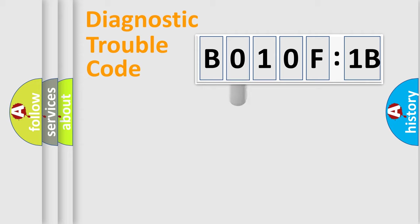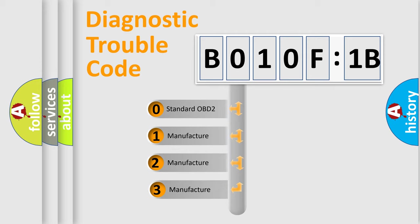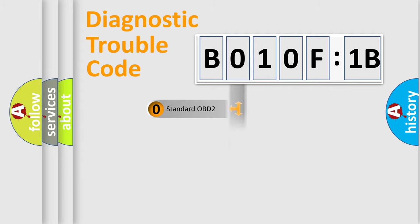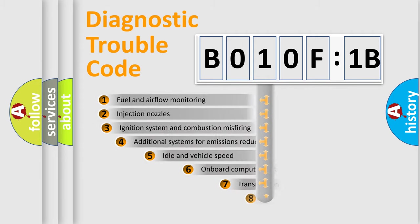This distribution is defined in the first character code. If the second character is expressed as zero, it is a standardized error. In the case of numbers 1, 2, or 3, it is a more specific expression of the car-specific error.